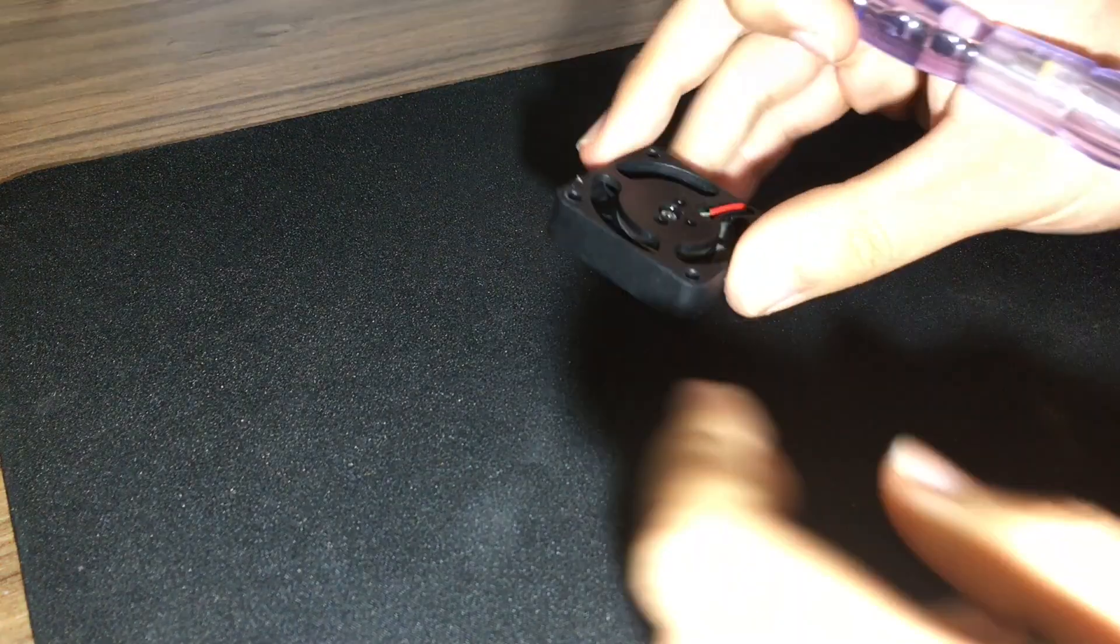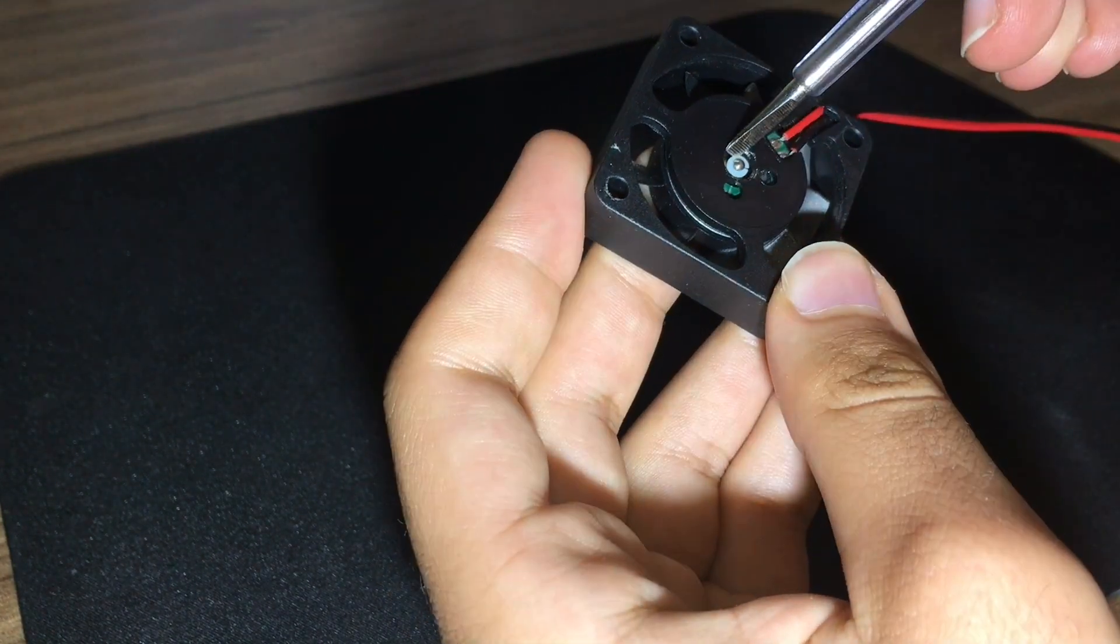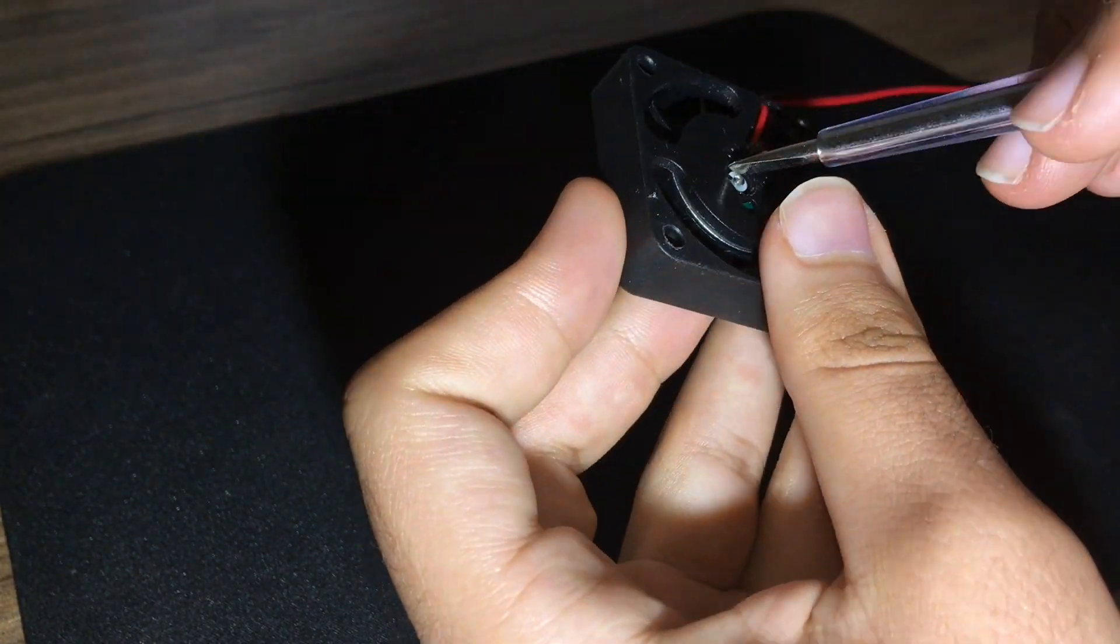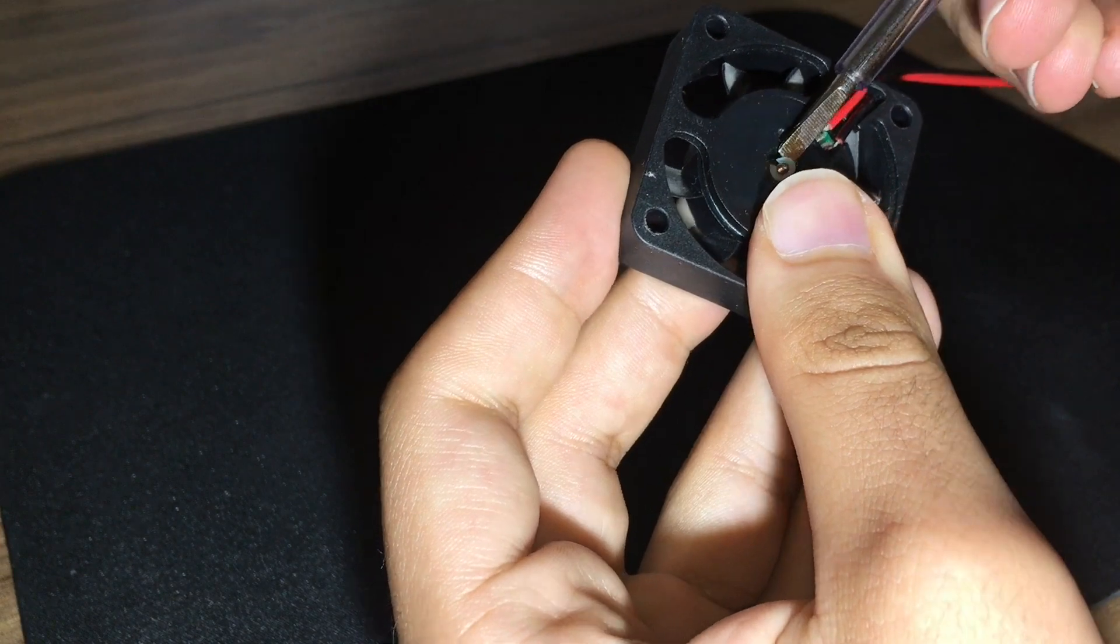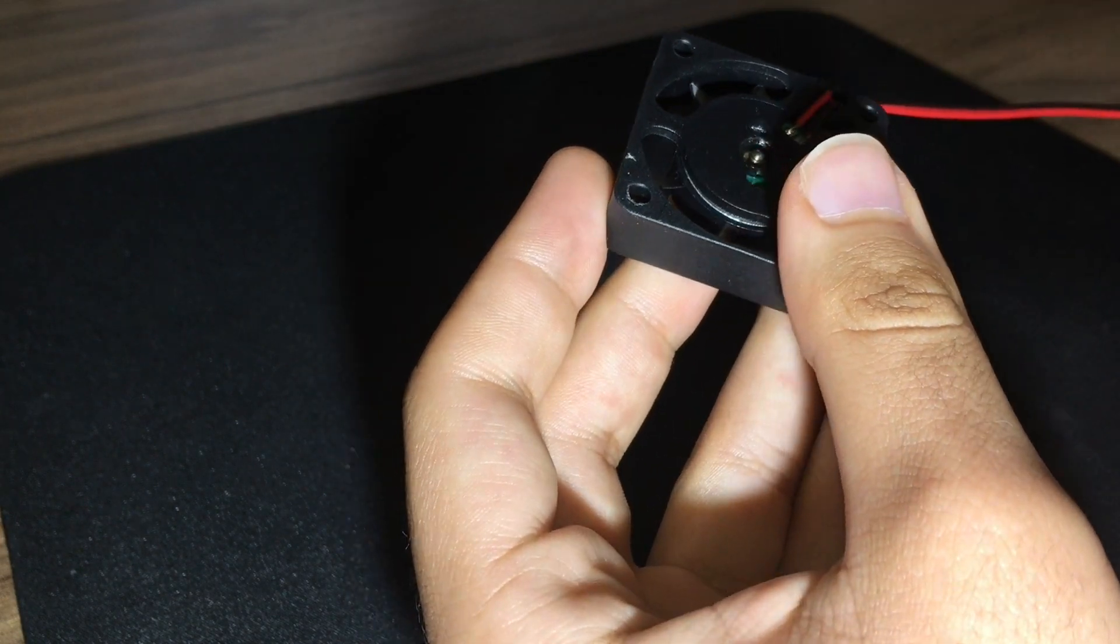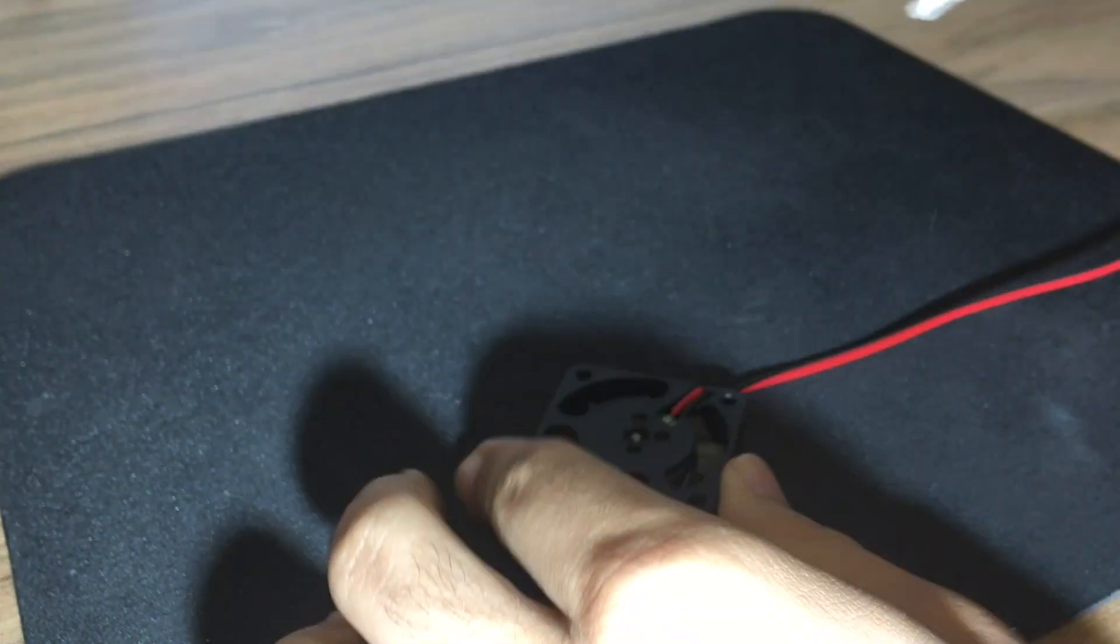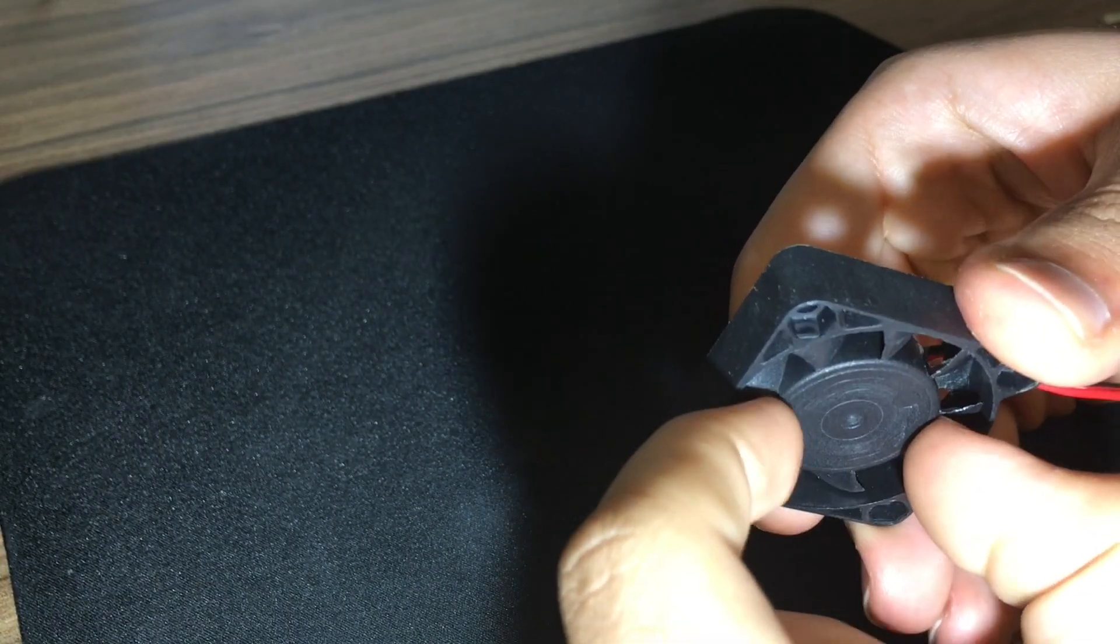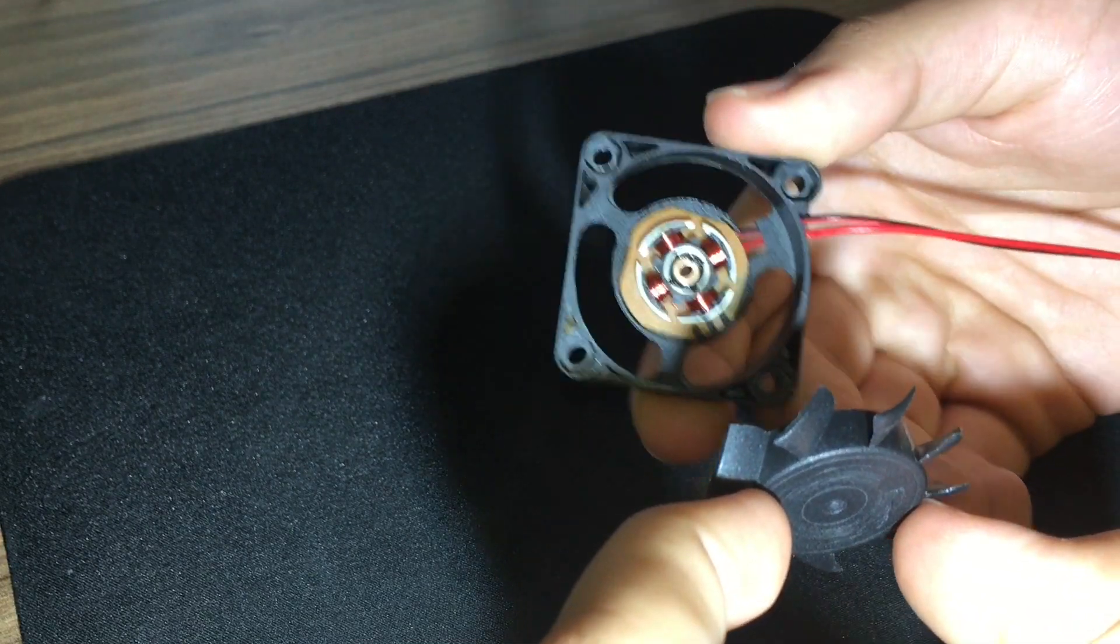In here, I am disassembling the stock fan blade. First, I removed the clip which holds the shaft in place. After that, I pulled out the rotating part.